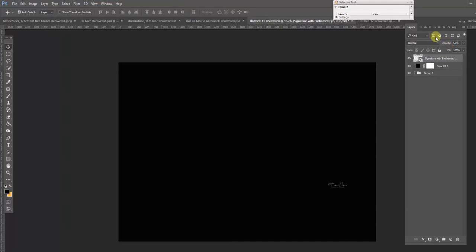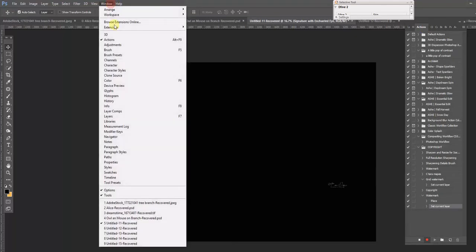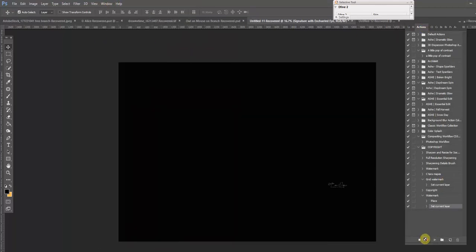And then go to your action panel. If it's not viewable, go to Window, Actions, and it'll pop up, and then hit this stop button. Now you have it.